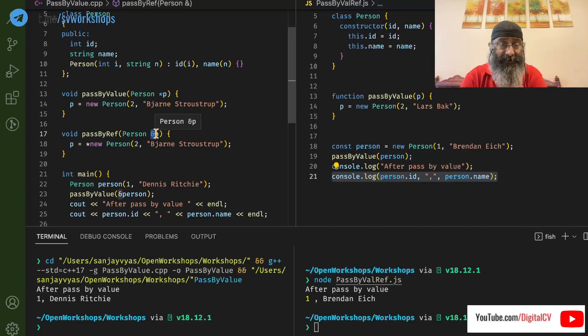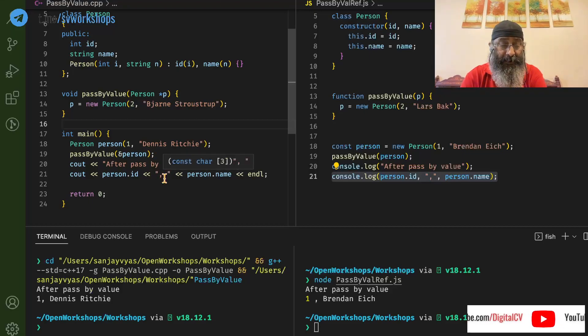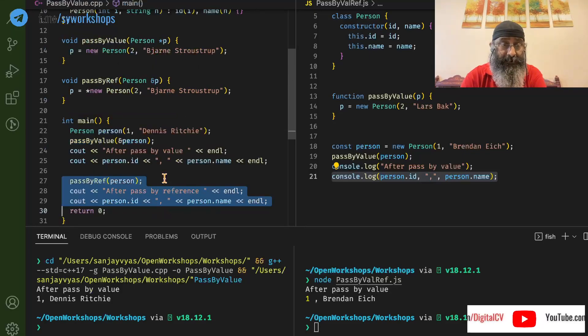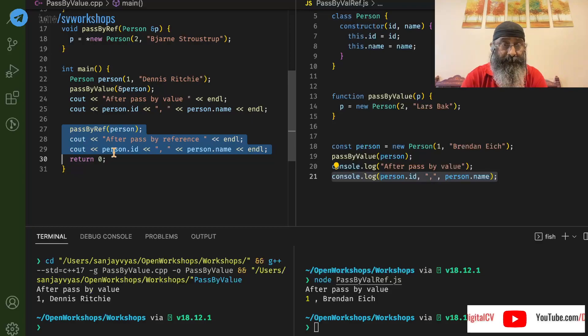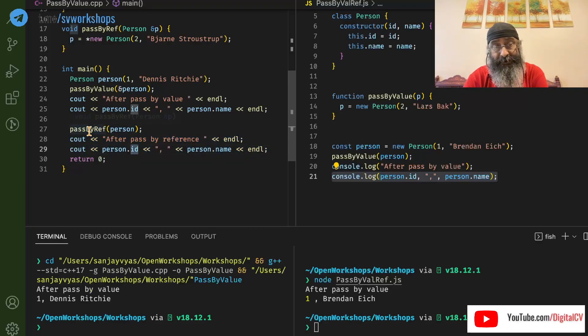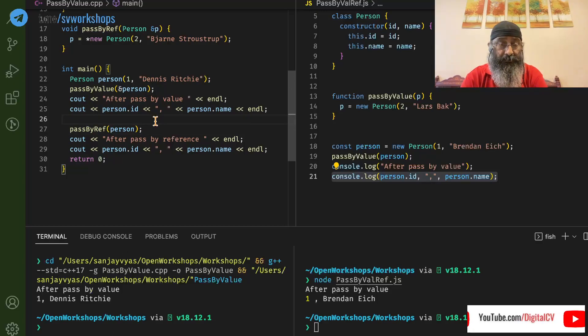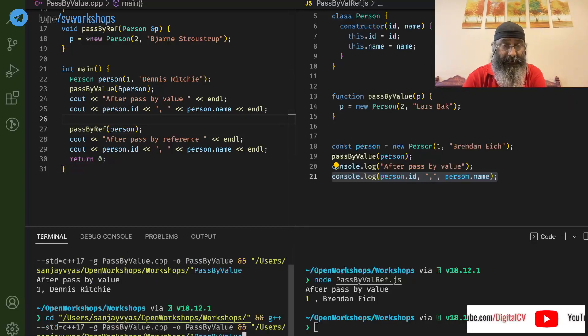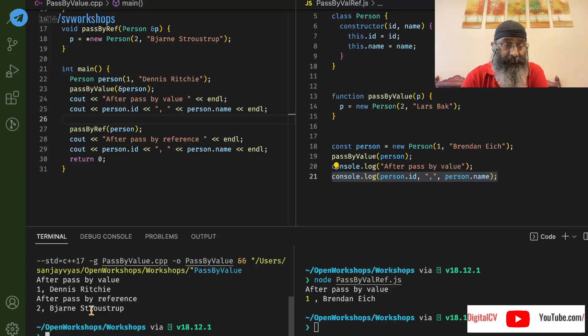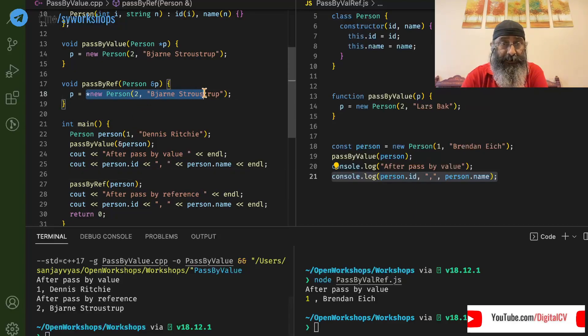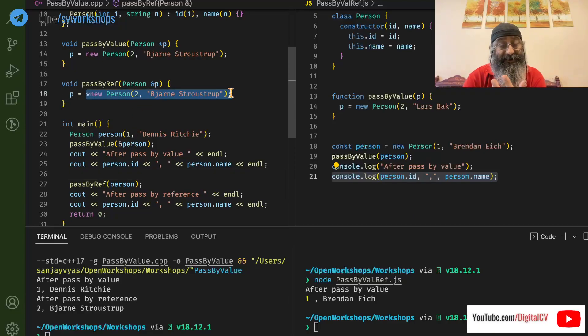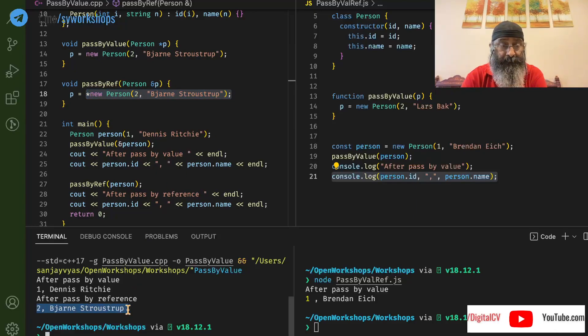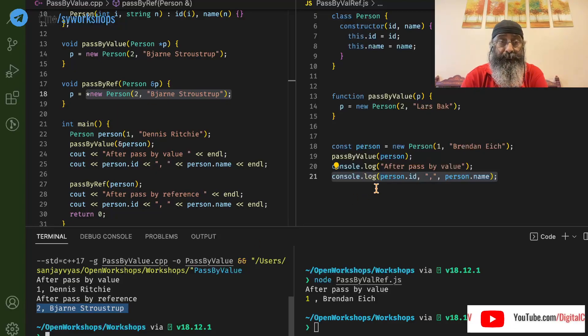And then we are going to try and print the values after pass-by-reference. So let's run this once again. And we can see that the function has changed the object itself. Now it's printing 2 and Bjarne Stroustrup.